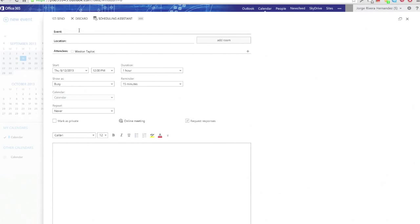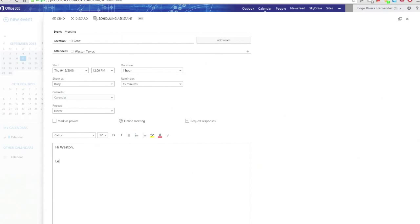Then fill out the event name, the location at the bottom of the page. Enter a brief explanatory message for your attendee. You could even include a brief agenda. Then click Send.